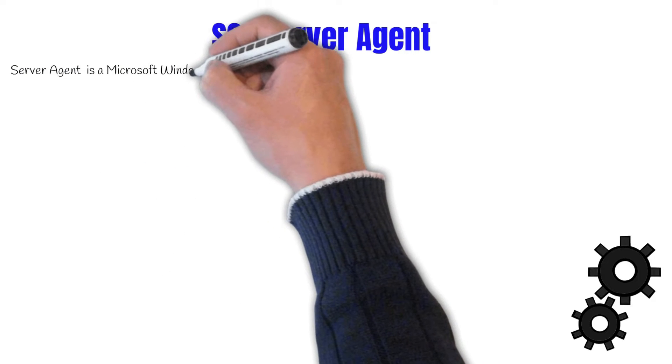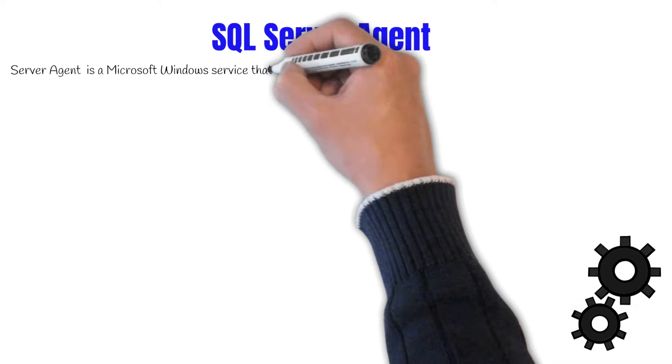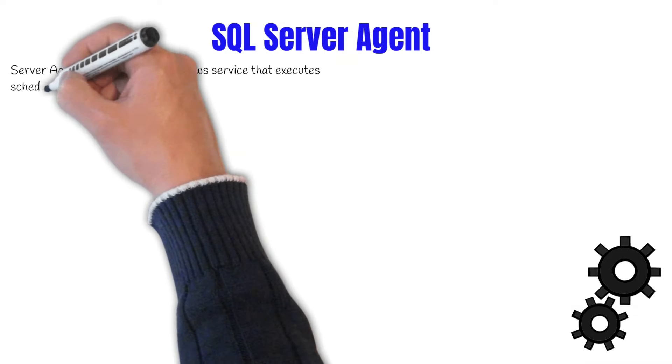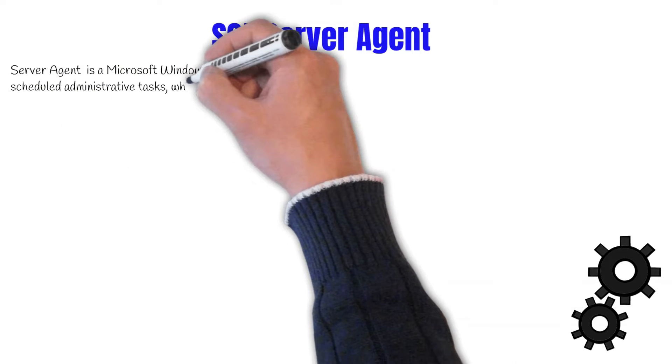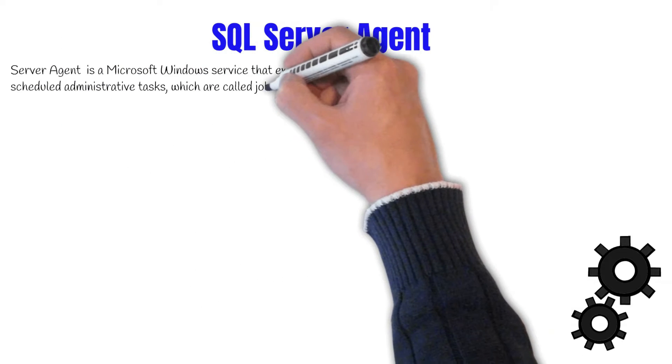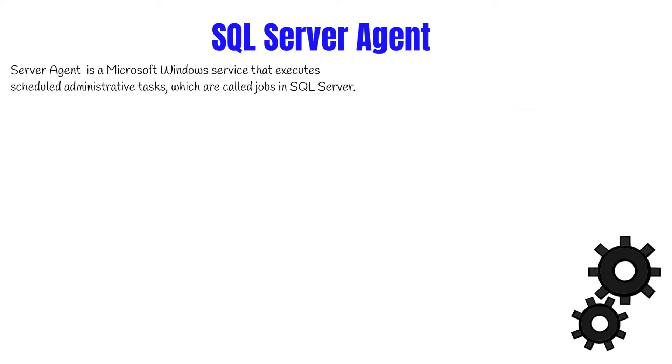SQL Server Agent is a Microsoft Windows service that executes scheduled administrative tasks, which are called jobs in SQL Server.